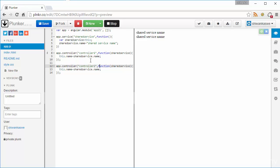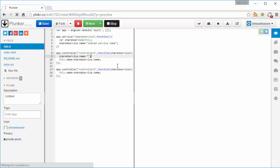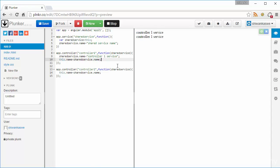Do you think you can change this service name inside of the controller? We will check. We will change sharedService.name inside controller1 to 'controller1 service' and see if it is working. Yes — did you see? It effects controller2 as well. I changed sharedService.name inside of controller1, and it effects controller2's sharedService.name too.